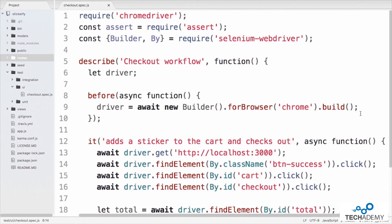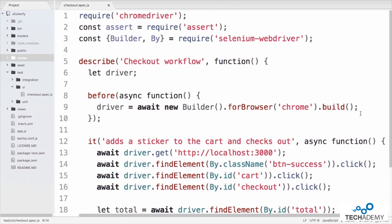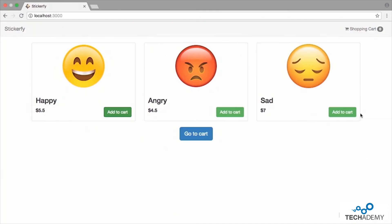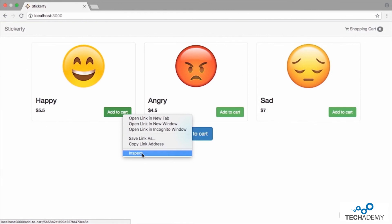We'll focus on an example UI test for the Stickerfiy application. Opening Atom, we navigate to test/ui/checkout.spec.js. This test class uses Mocha along with Selenium WebDriver — a popular option for browser automation — and ChromeDriver to operate in the browser. The test on line 8 has a before block that creates a new instance of WebDriver using Chrome. On line 12, the test is described as computing a sticker to the cart and checking out. On line 13, the driver navigates to localhost port 3000 where the Stickerfiy application is running.